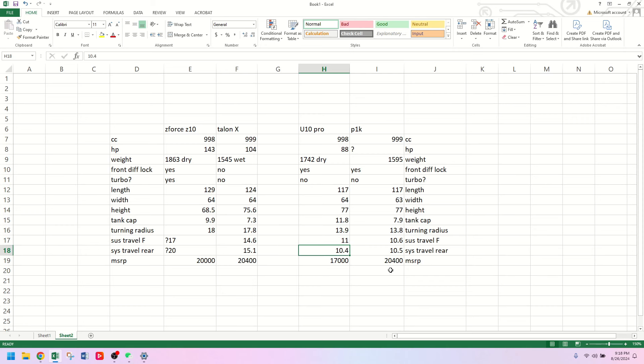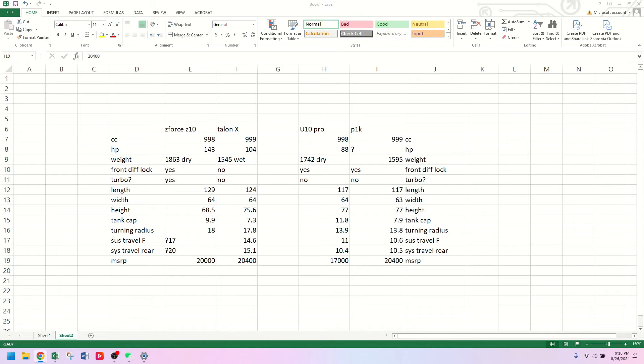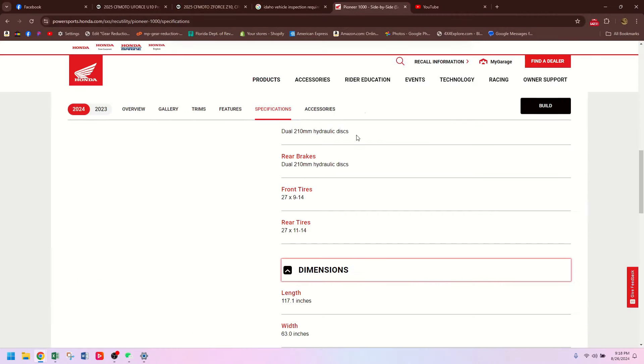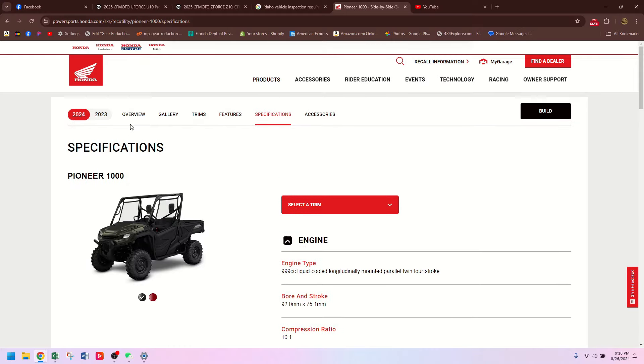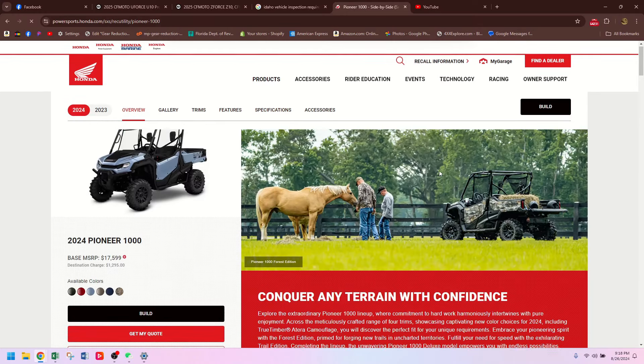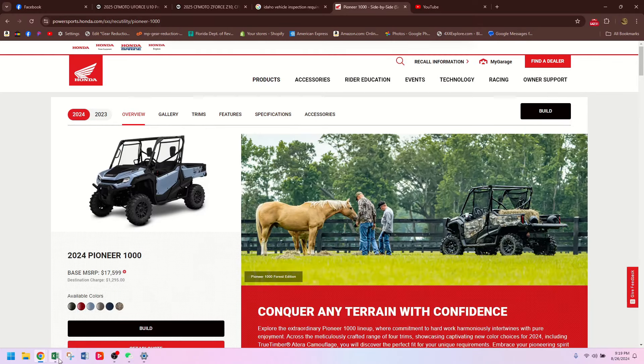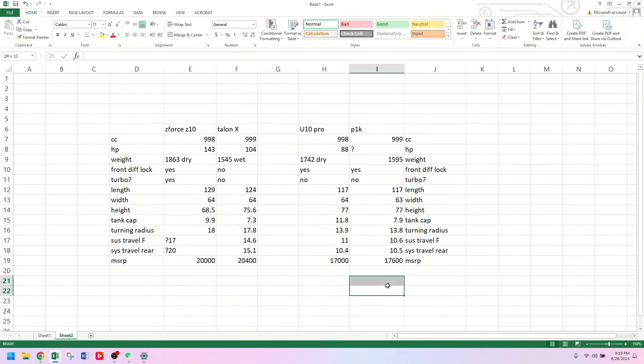The specs are almost identical, but this is coming in $3,000 cheaper than the Pioneer, which is pretty impressive. Actually, that's wrong. That is not the Pioneer price. That is the Talon X price. Let's find the Pioneer price for you so we can have a correct video. I don't want to give you guys bad info. Pioneer 1000. $17,600 is the starting MSRP. Let's correct that. I thought that sounded like too good of a deal. It's only $600 cheaper than the Honda.